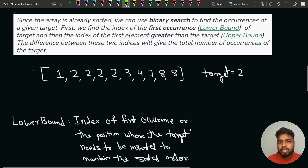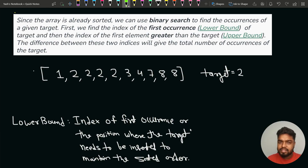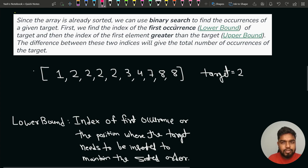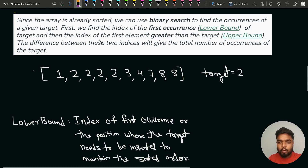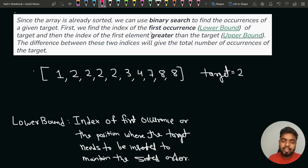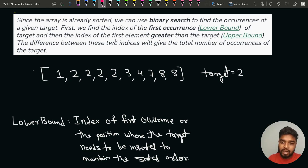We will not apply basic binary search directly; instead, we will apply modifications — the lower bound and upper bound concepts. Lower bound finds the index of the first occurrence of the target element in the sorted array. Upper bound finds the index of the first element that is greater than the given target. The difference between these two indices gives the total number of occurrences.